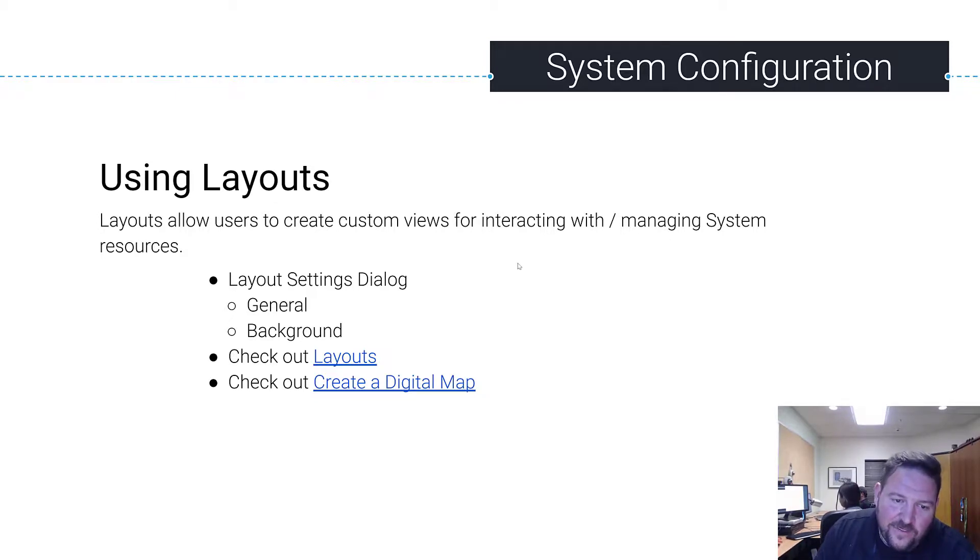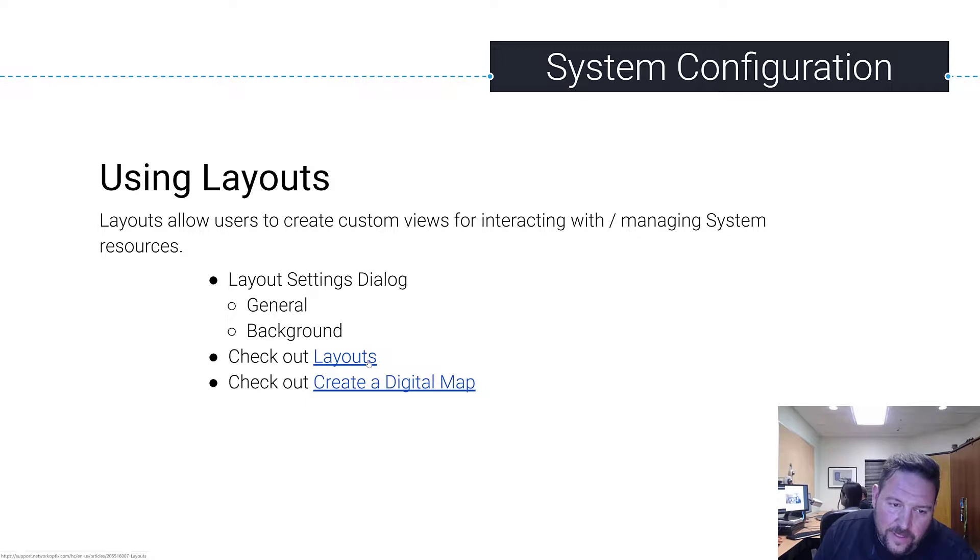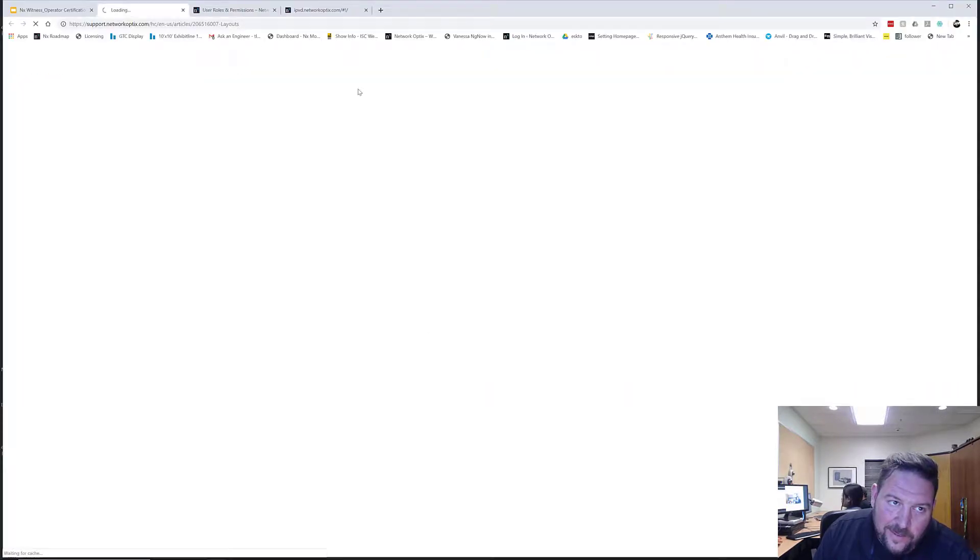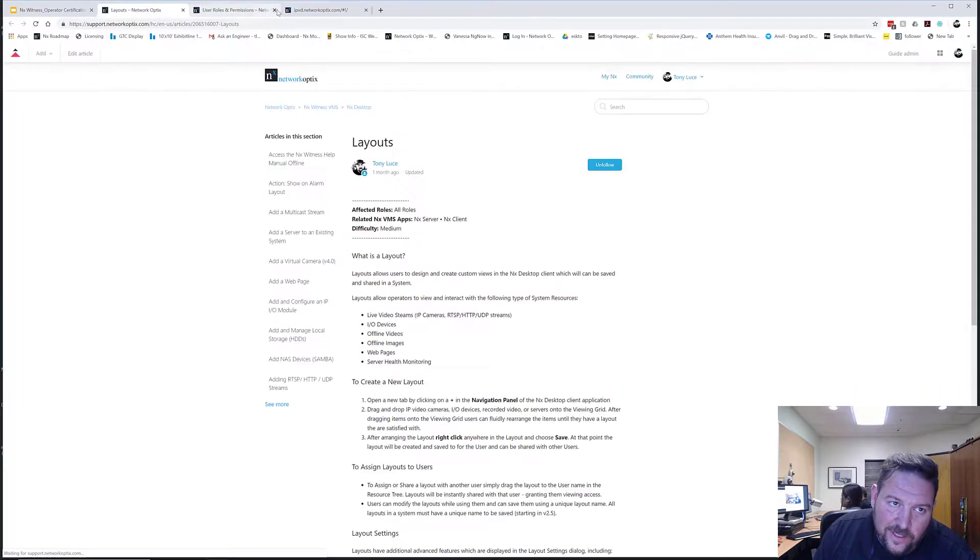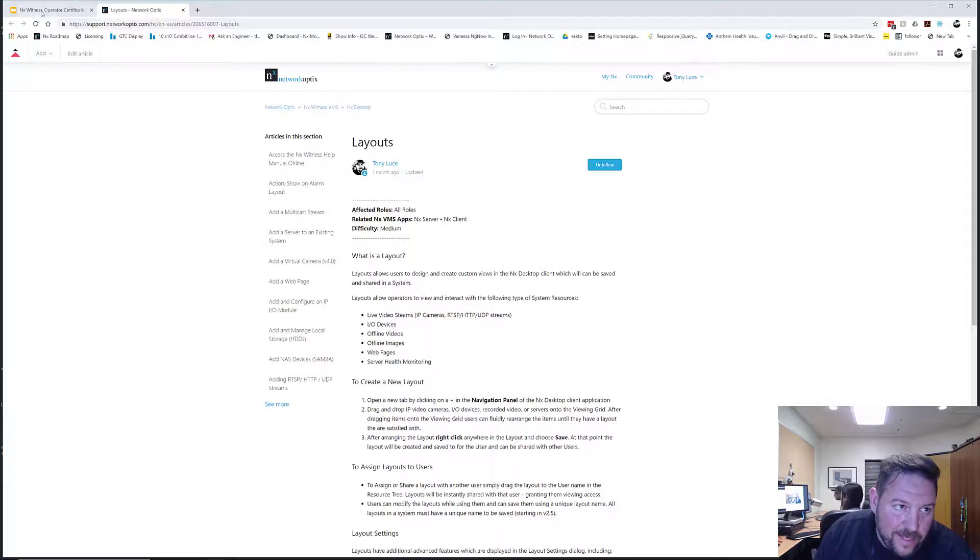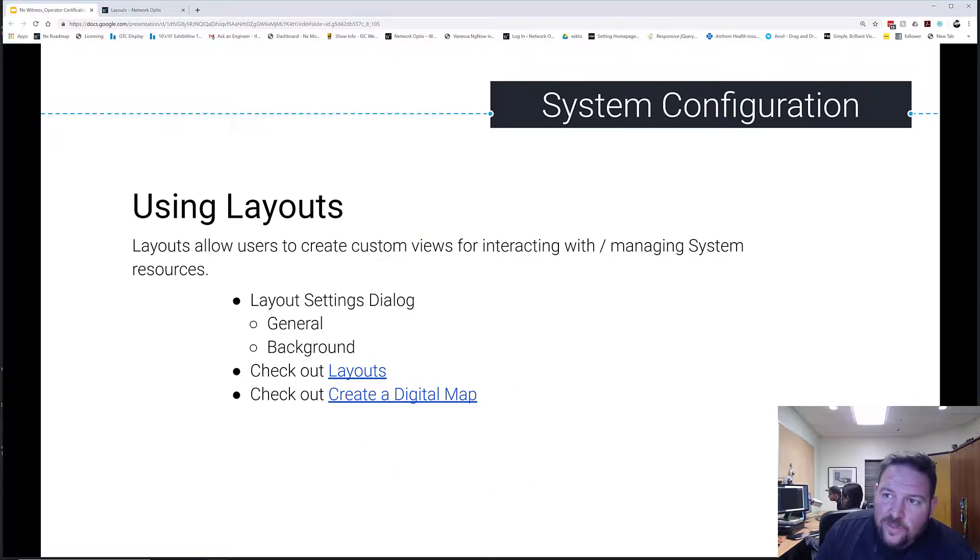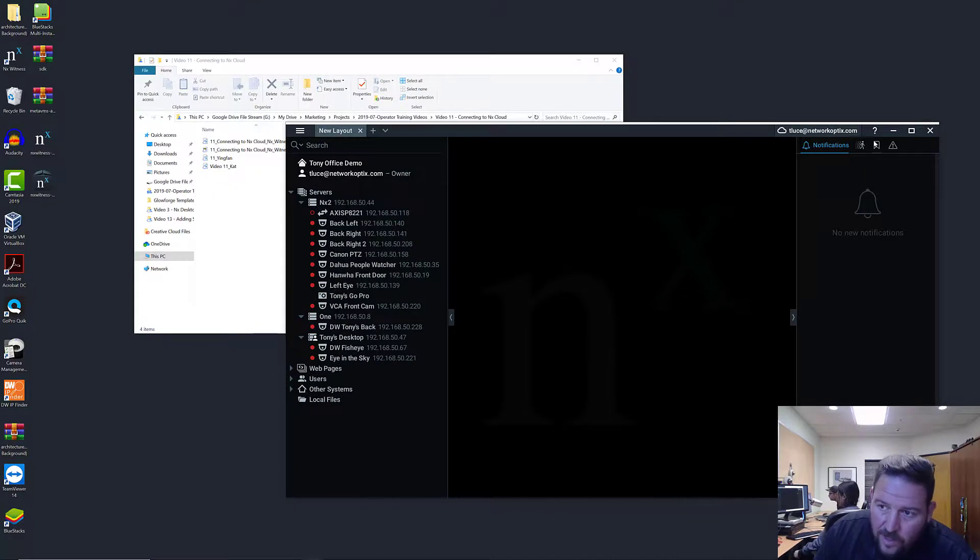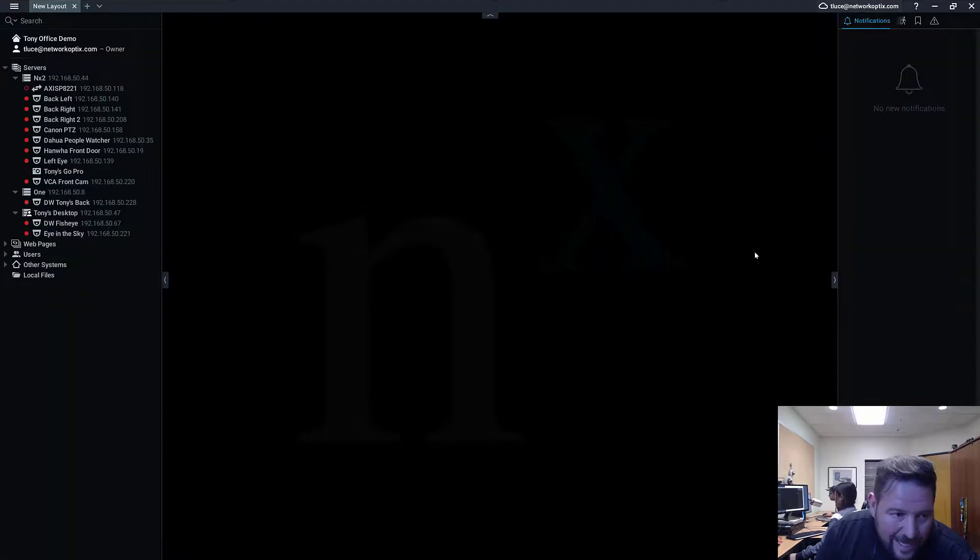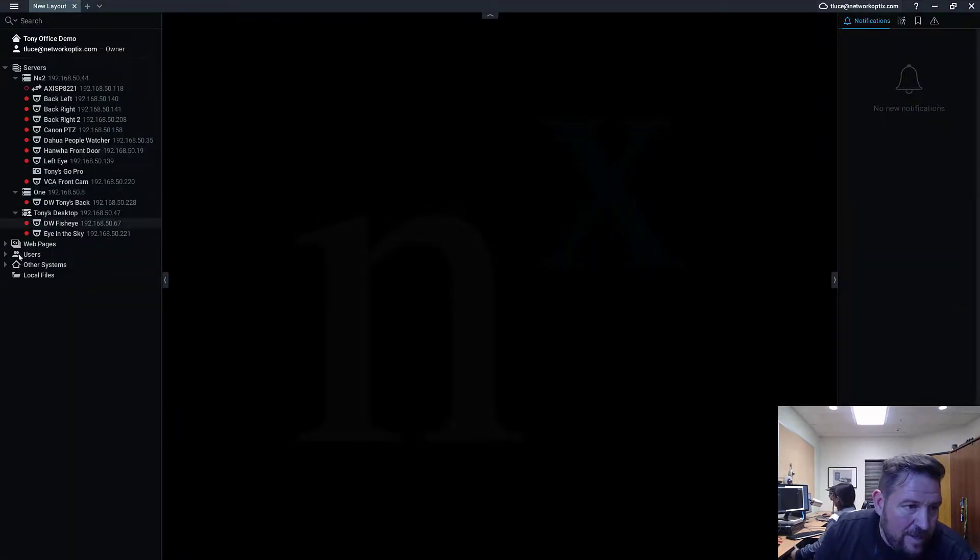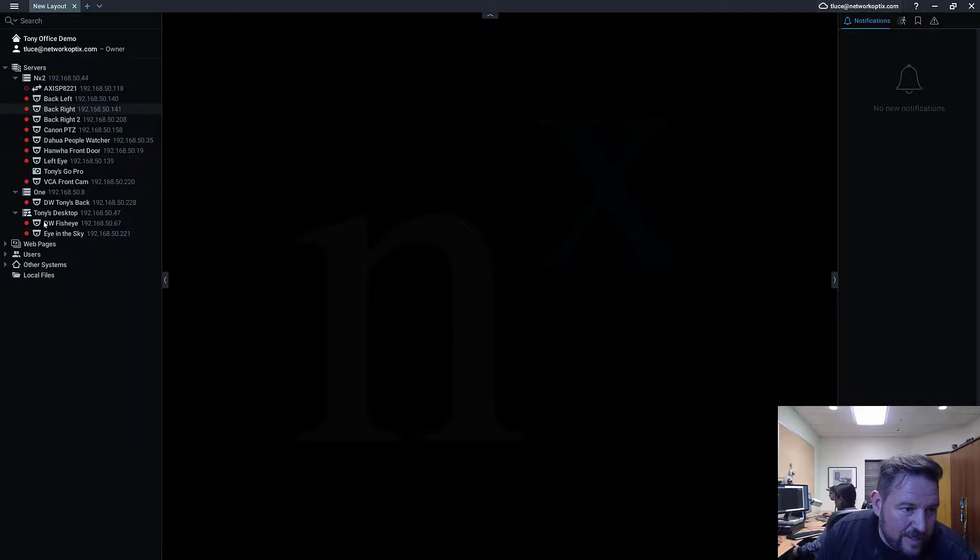So layouts is very important for that. So again, layouts, there's instructions on the support portal for how to set up layouts, which you can go over and read. I'm going to show you real quick. So to create a layout right now in our system, we don't have any layouts. You see that? There's nothing in the tree that says layouts right now.